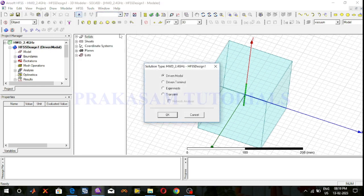The current solution type is driven modal. In HFSS there are different types of solution types: driven modal, driven terminal, transient, and eigenmode.